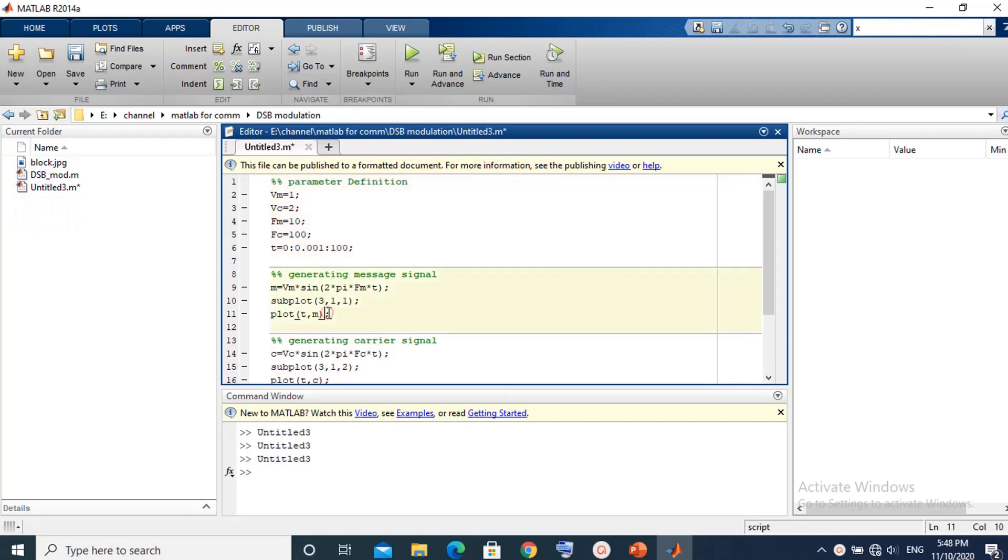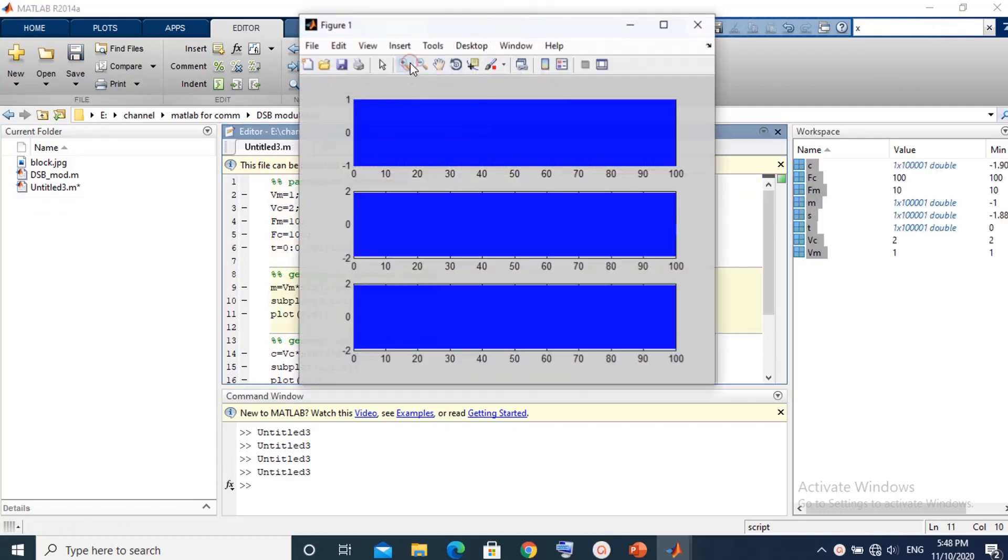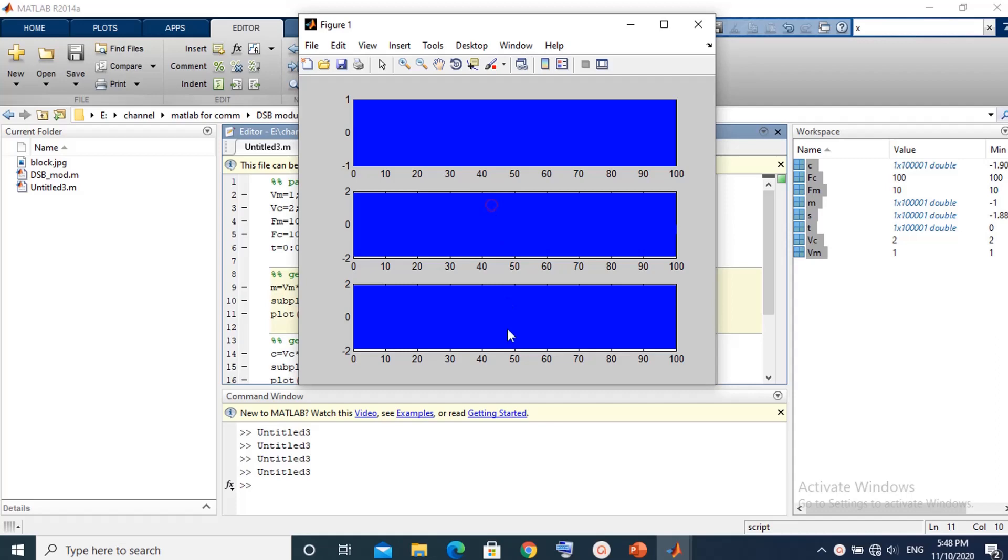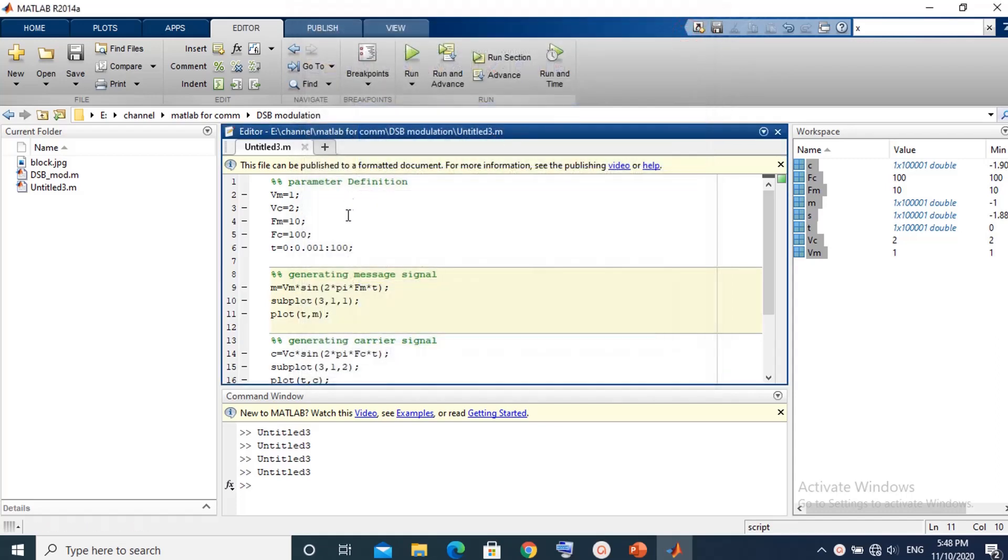After finishing the code we run the program. The plot of the three signals appears, but the number of cycles is very large over this time interval. So we will reduce this time interval to only one second.